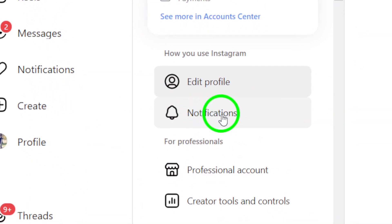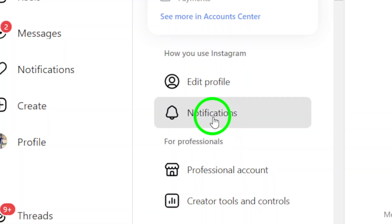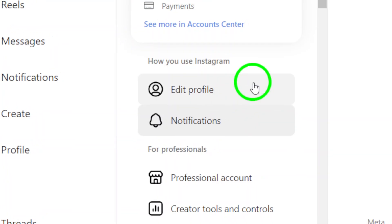Now, look for the Notifications section in the Settings menu. Clicking on it will show you all the different notification settings available for your account.